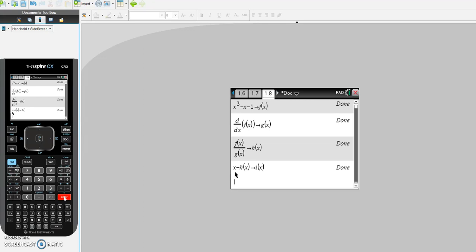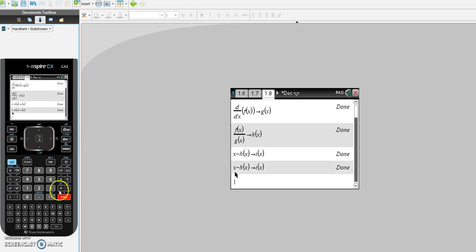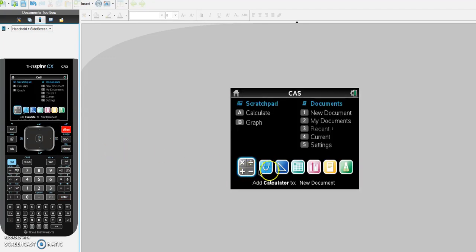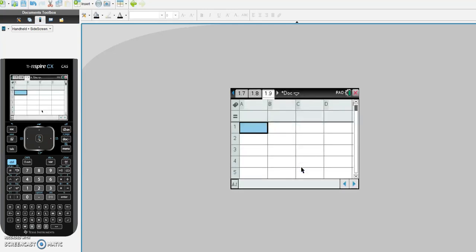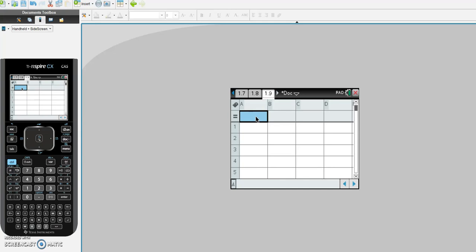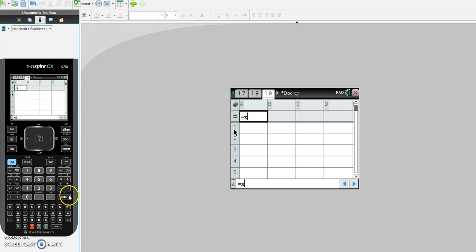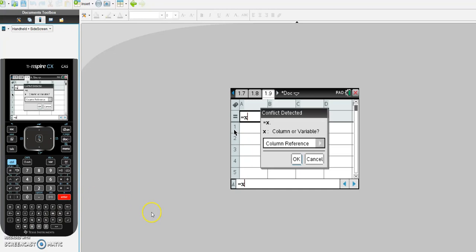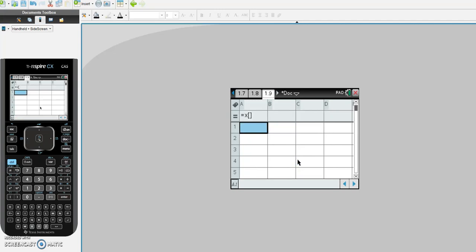Now I need to go to my spreadsheet. I go back to home and click on lists and spreadsheets. Now I need to set up my columns. I go to the second row in the A column and tell the calculator to put my x values here. I hit equals, put in x, and hit enter. I get a message — just hit OK. Notice we now have two square brackets next to the x, which is perfectly normal.